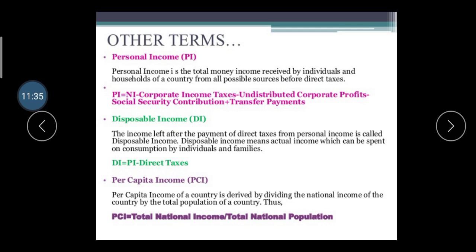Personal Income is the total money income received by any individual person and household of a country from all possible sources before direct tax. Whatever income you earn before the payment of tax is considered your personal income.